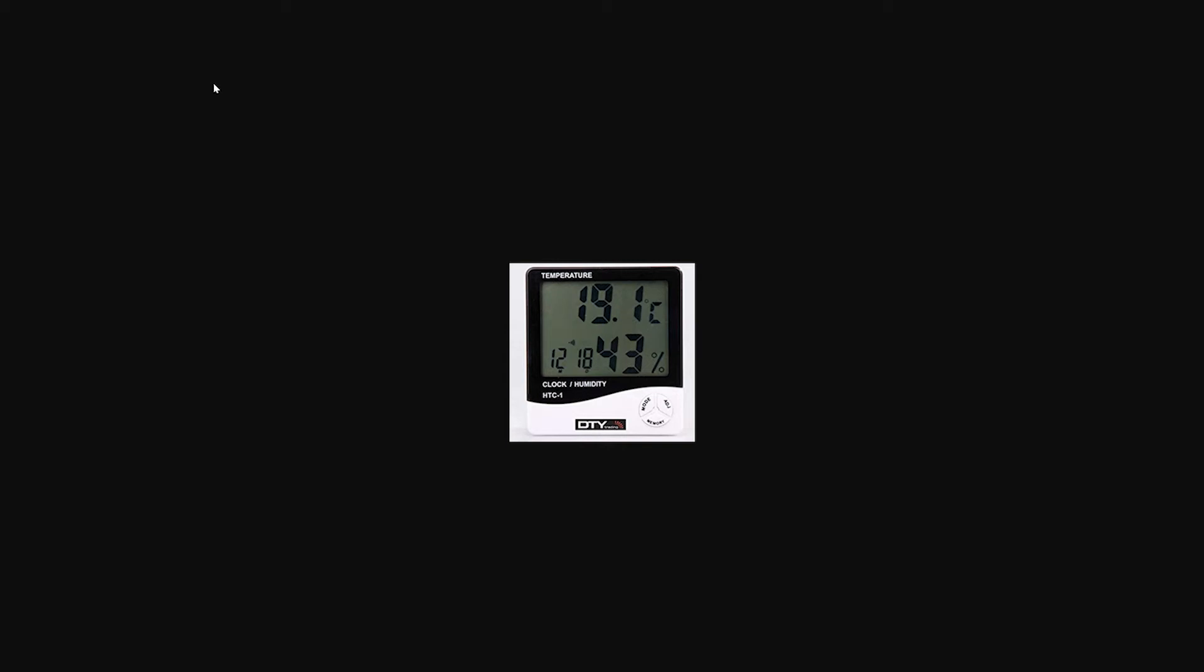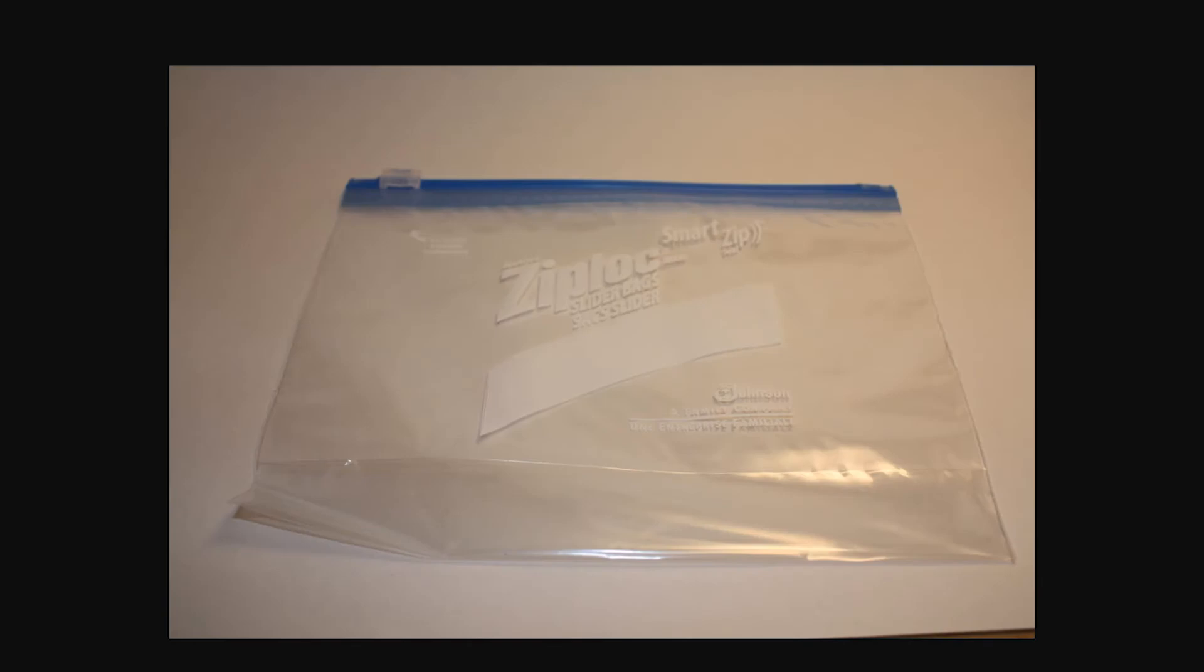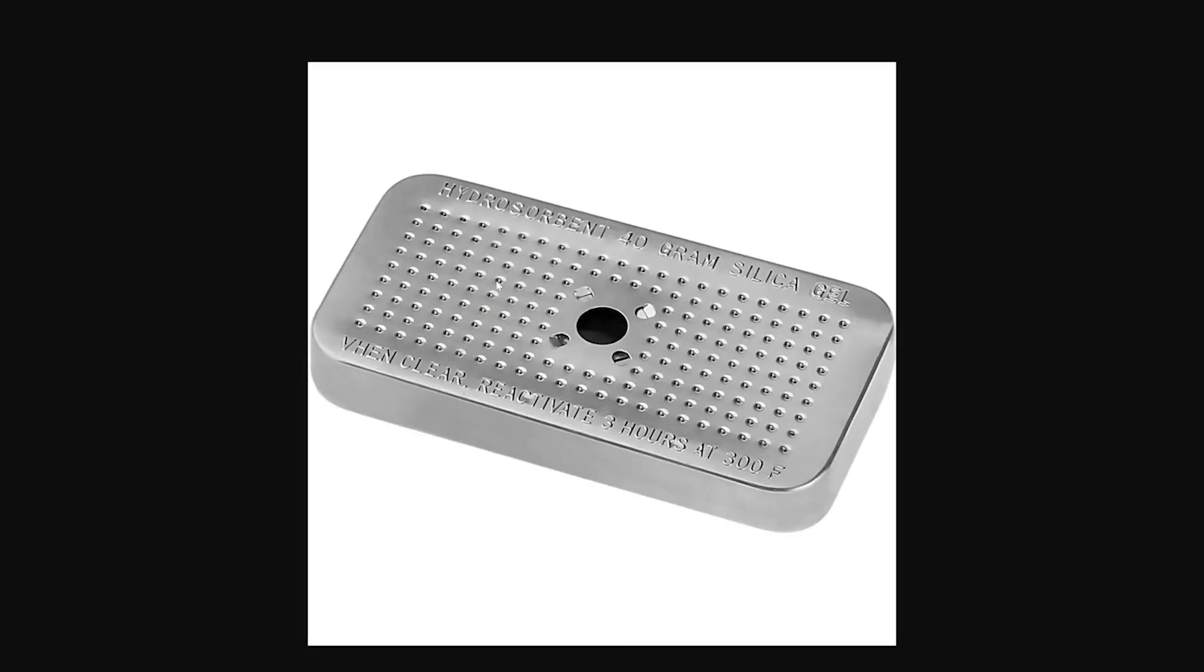Another way, get yourself a Tupperware or a plastic airtight container or even one of these bags. Put your camera in, put some silica gel in there as well and keep an eye on the levels. You could even drop one of those little meters in there and that will basically keep it as clear as it can for you.